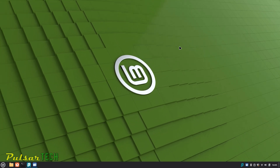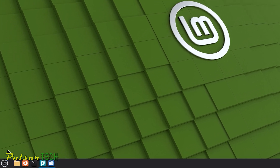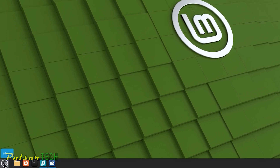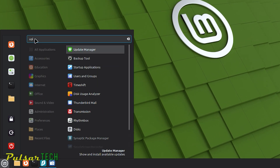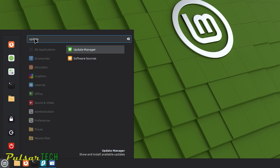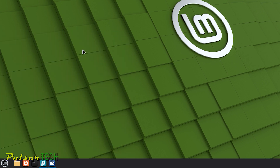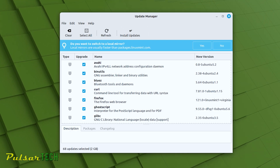Another way to get to the updates is to go to the bottom left corner to the menu, then in the search just type 'update'. It's going to bring up the Update Manager. You click on it and it opens up the same exact window we just had. So basically all three of these ways to open the Update Manager do the exactly same thing — it's just a different way to open it.